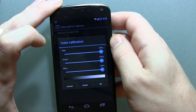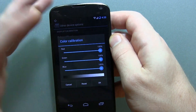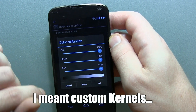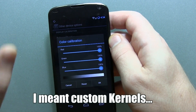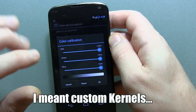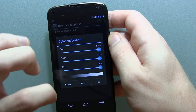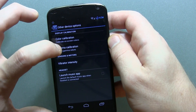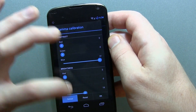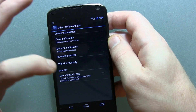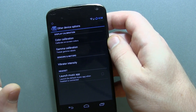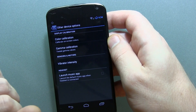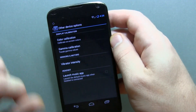We have color calibration for on-screen color. There are a lot of custom ROMs, such as Foe1234's ROMs, where if you download his FoeClock app, he has a bunch of different color calibration settings and options, different gamma calibration settings as well, vibrator intensity, and the ability to launch your music app as soon as you plug in your headset or any 3.5mm audio jack into your device.